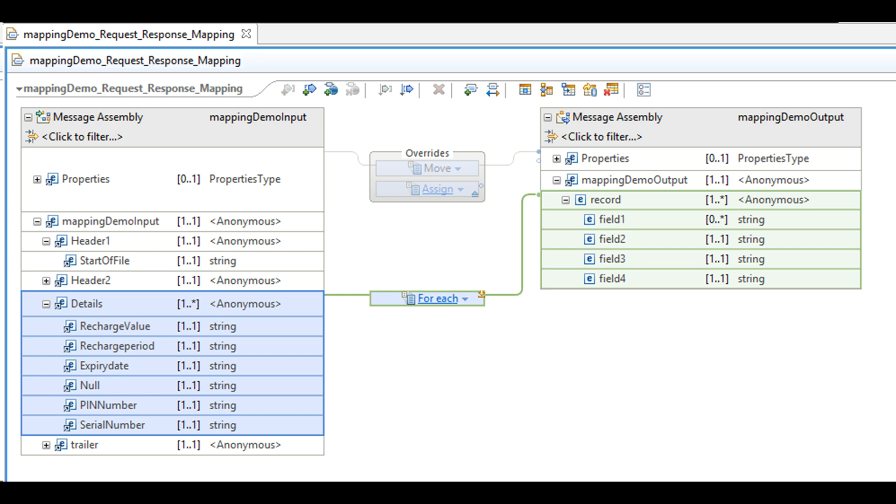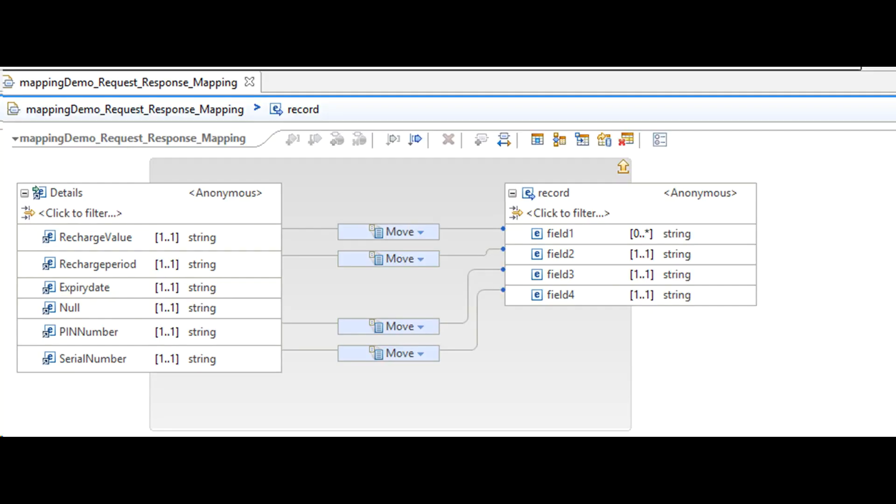Double click on the foreach transformation. You will see the child nodes. You can individually drag and drop the child node from left to right, creating a mapping between them.